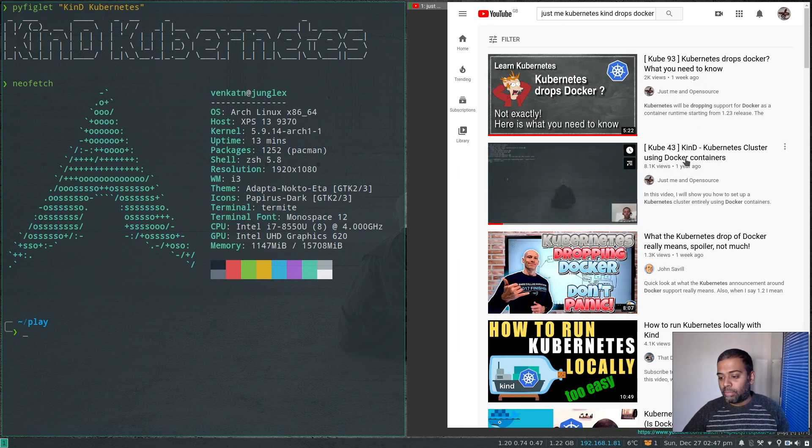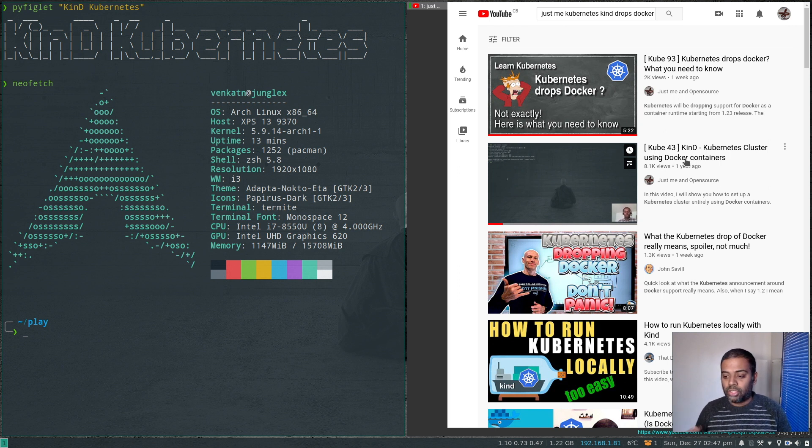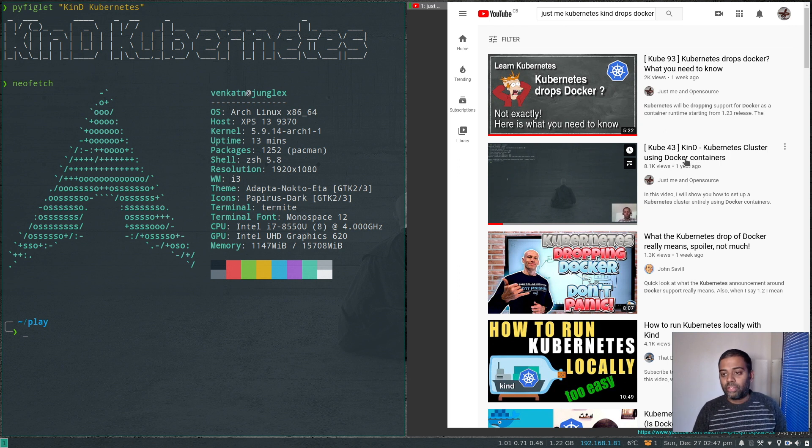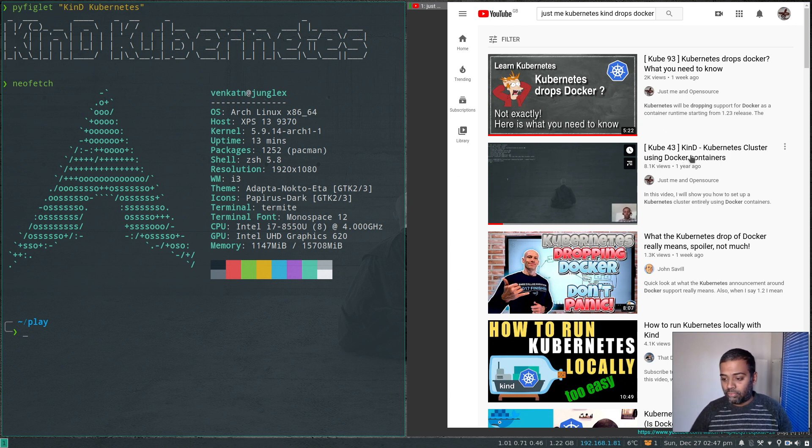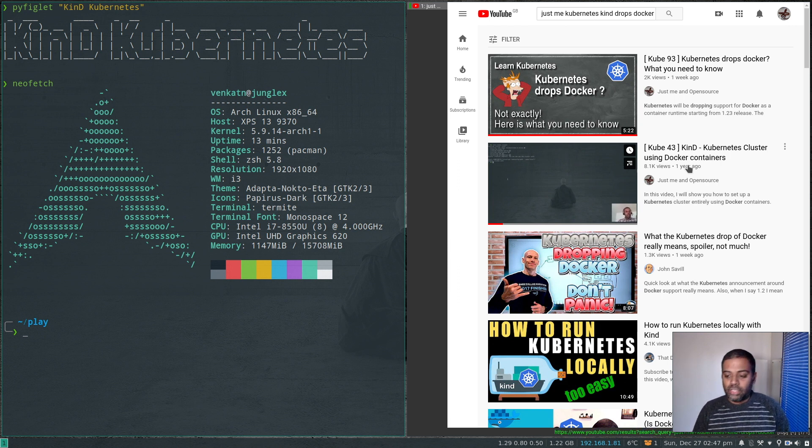Although the kind Kubernetes cluster runs in Docker containers, it doesn't use Docker as the container runtime. So that's what we're going to take a look at in this video. If you're using kind as your Kubernetes cluster for development or learning, you don't have to panic. You can still continue to use it.